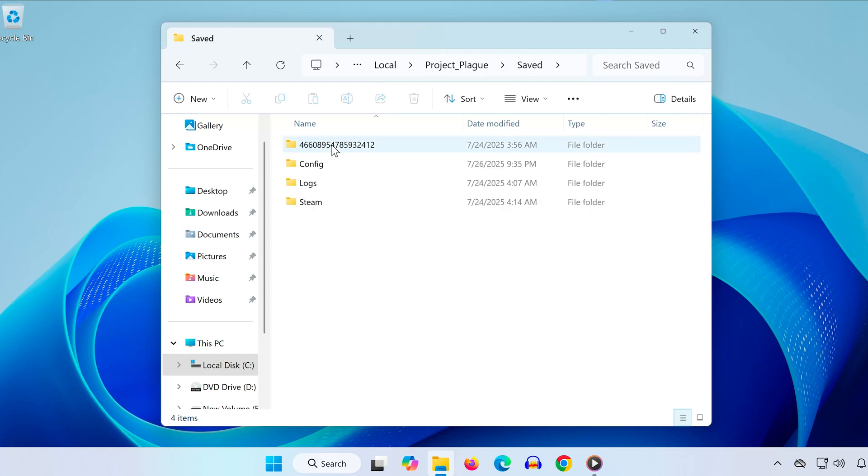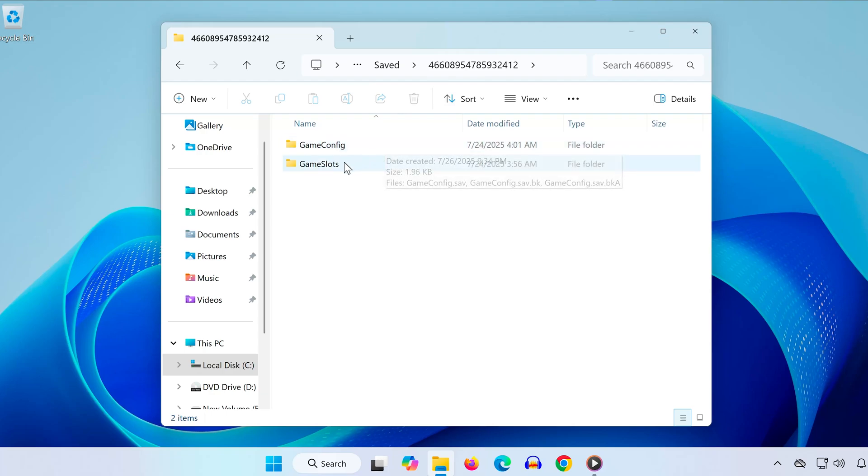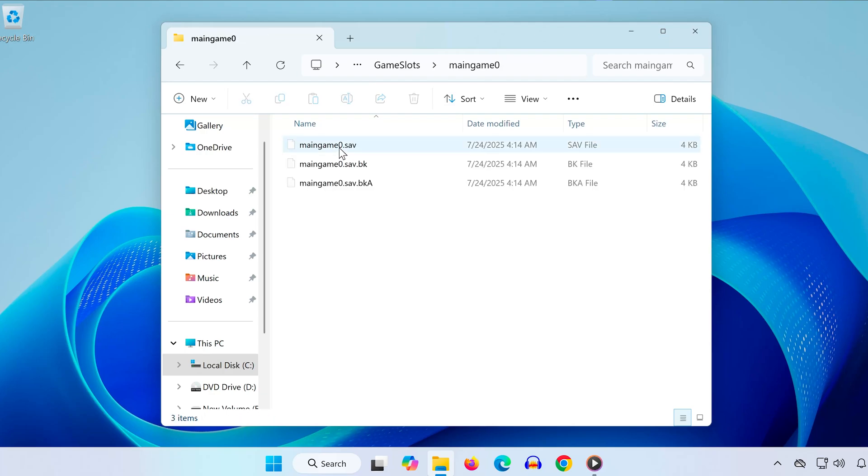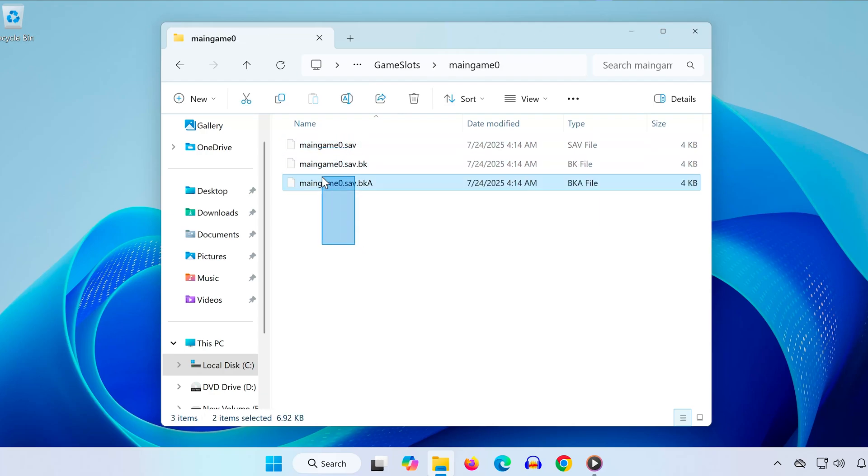From here, you'll see a folder with a long numbered name. Open that as well. Then, open the Game Slots folder. And there you have it. Your saved game files are stored right here.